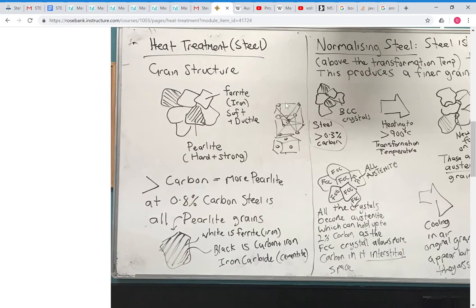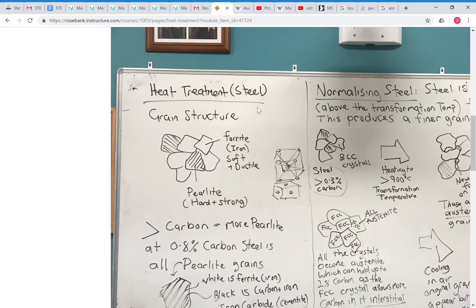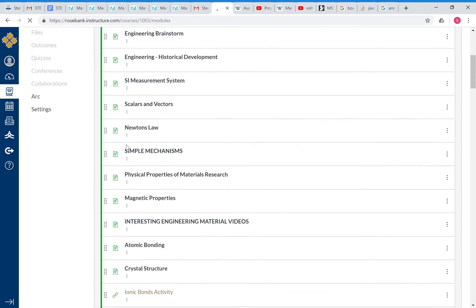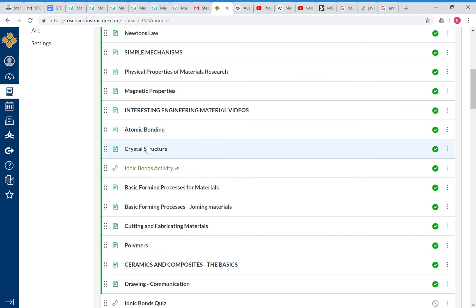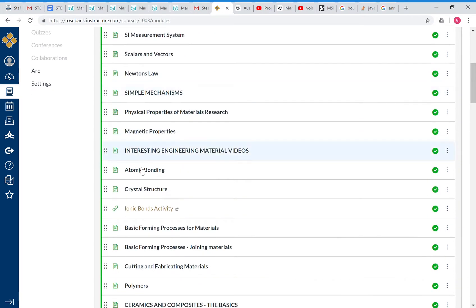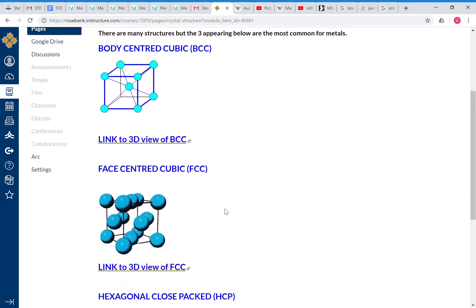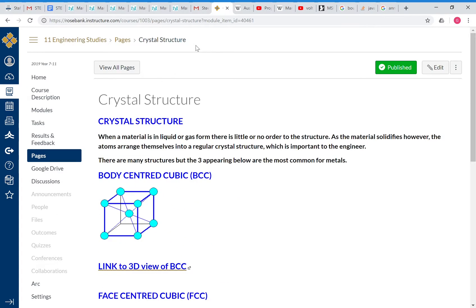I've got a little explanation here about crystals, which is relevant for the next part of the discussion when we talk about normalizing, hardening, and tempering of steel. If you want to know about that crystal structure — what FCC and BCC is — you can go to Modules under Engineering Fundamentals, Crystal Structures. That covers body-centred cubic and face-centred cubic, so hopefully that will help as a bit of revision.